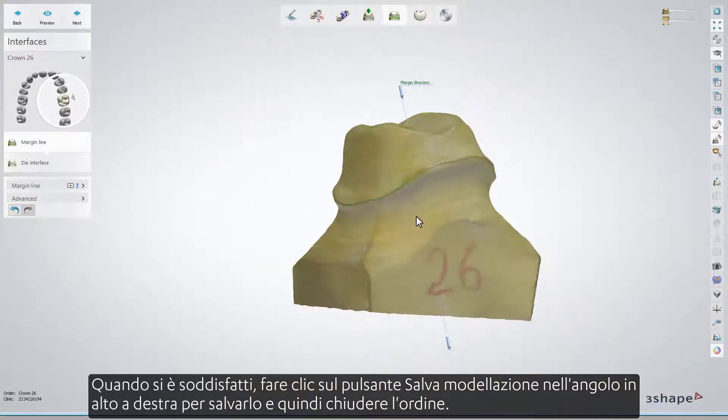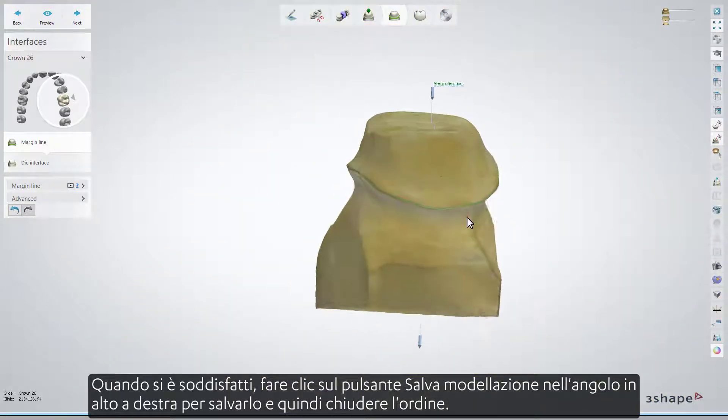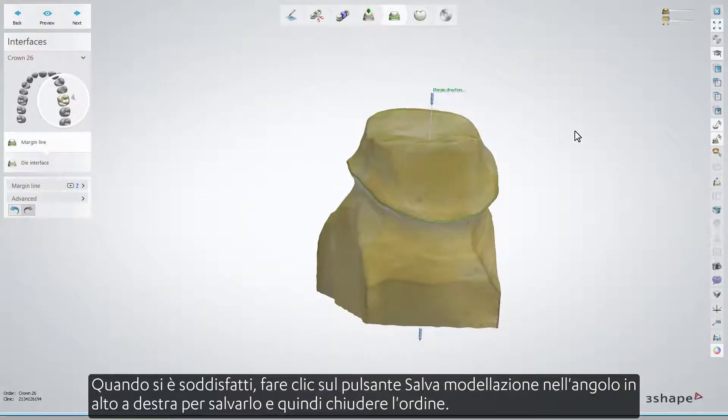When you are satisfied, click the Save Modeling button in the upper right corner to save it, and then close the order.